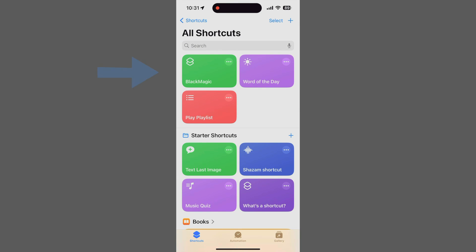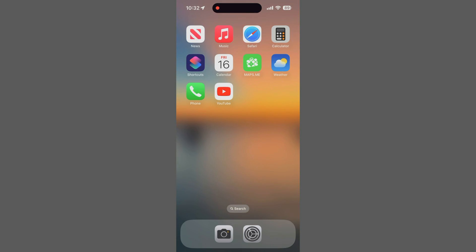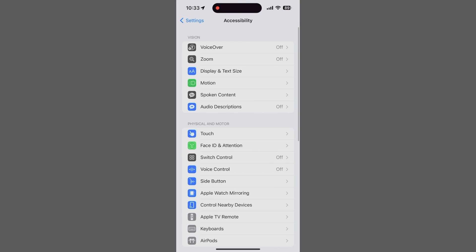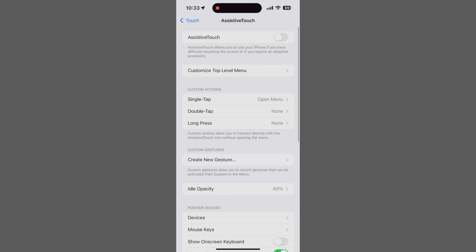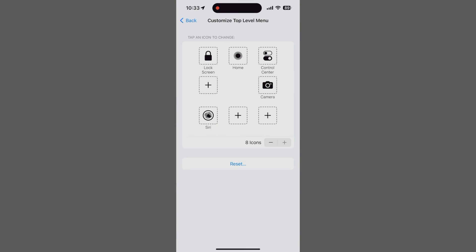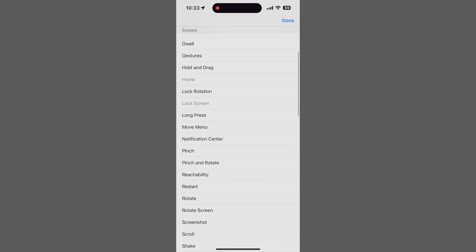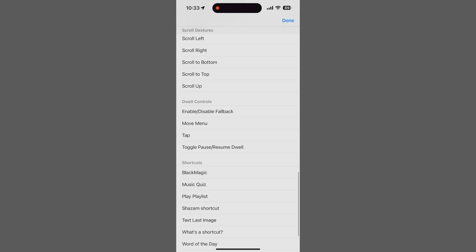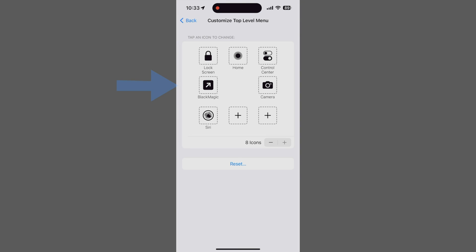You've just created your very own shortcut, so let's get back to customizing assistive touch. Now that we've created a shortcut for the Blackmagic Cam app, we can go through the same basic steps as before. Tap the button you want to change, but this time scroll down to the bottom of the list, and you will see a section called Shortcuts, which contains a number of predefined shortcuts, as well as any new ones you've created. Tap the one you want to add, tap Done, and it should appear in the top-level menu.